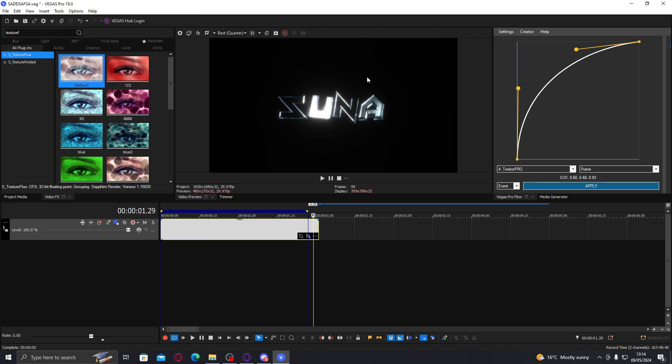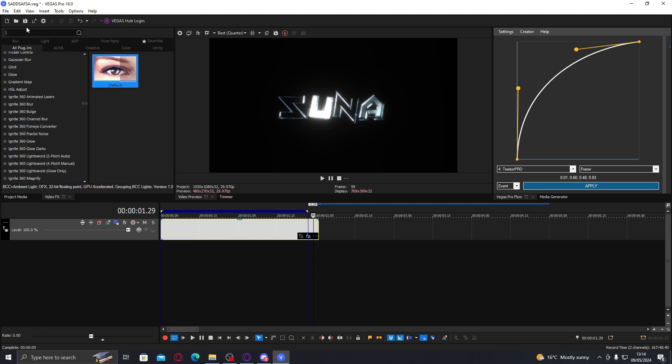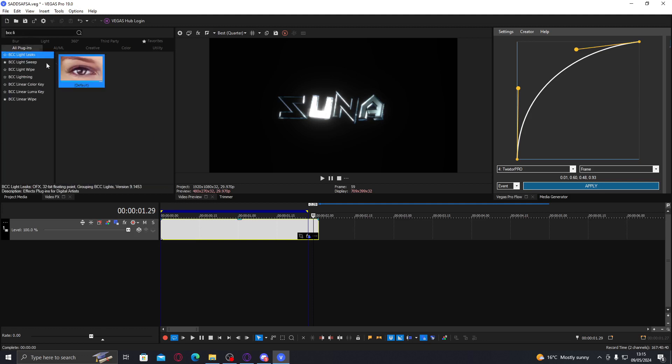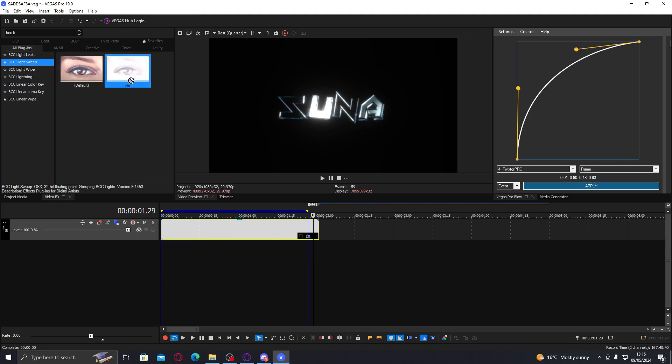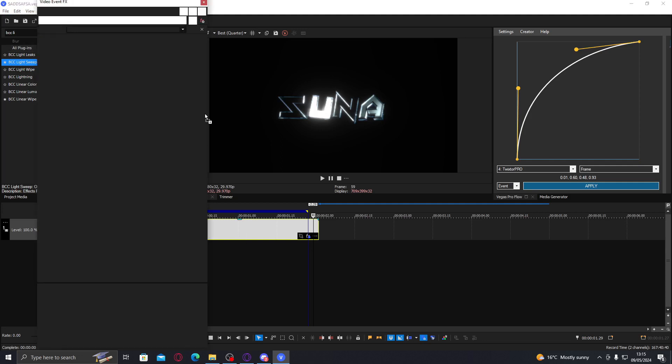This is basically kind of the gist of how I would personally make it. I think the texture is a bit off, so it's really just about testing textures. If you want to make a light go over the text, you can use BCC light sweep like this. You go to the default setting.